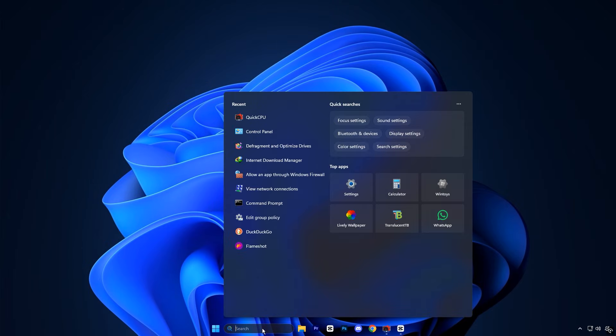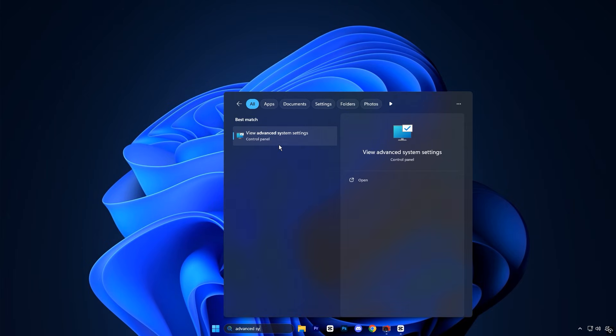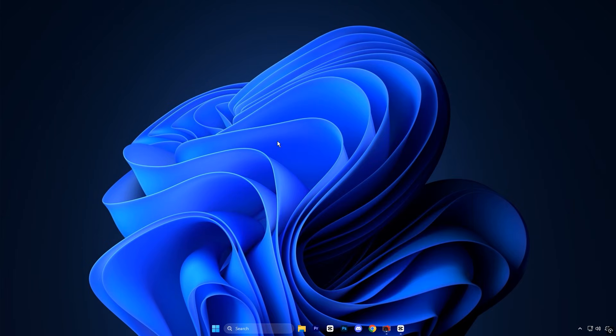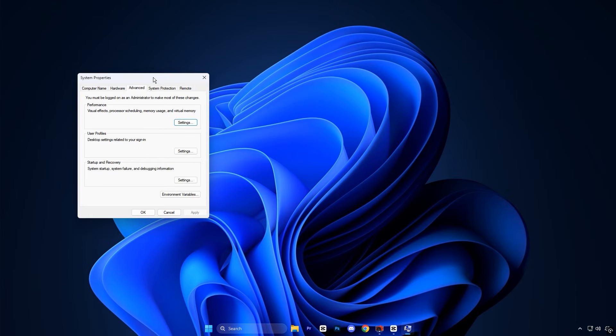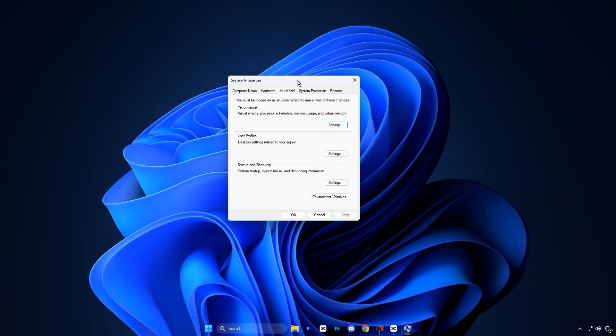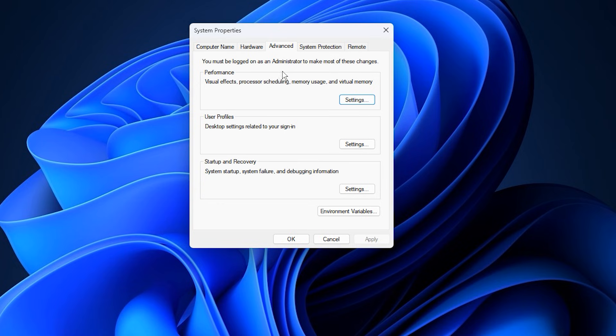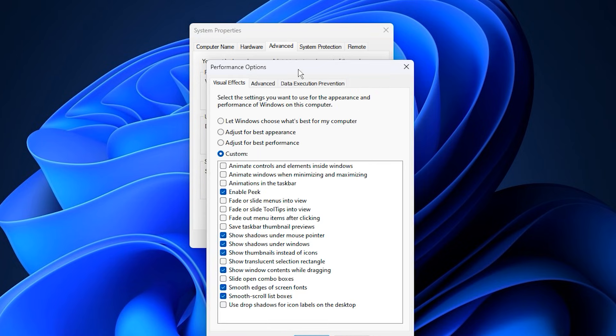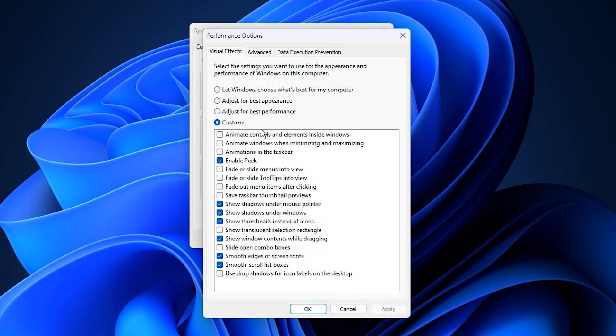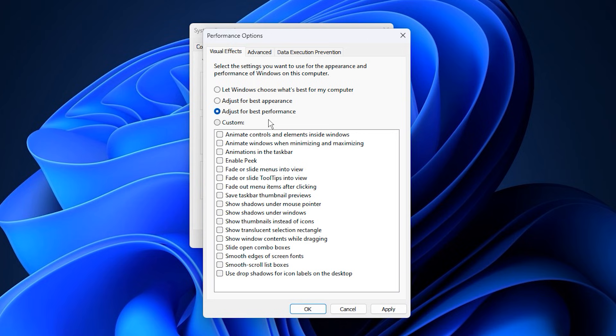These tweaks help your PC run smoothly, keep gameplay consistent, and improve response times when switching between apps, running games, or streaming. Start by searching for Advanced System Settings in the Windows search bar and opening it. In the System Properties window, go to the Advanced tab and click Settings under the Performance section. In the Performance Options window, select Adjust for best performance. This disables most of Windows' visual effects, such as animations, shadows, and transparency, which frees up CPU and memory resources. By doing this, your system will focus on raw performance rather than appearance, giving you a smoother experience in games and heavy applications.